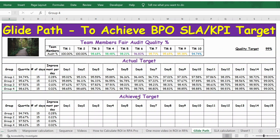Now we have the day-wise targets. We can plot the achieved target each day — for example, group one team members on day one need to ensure they achieve 95.02%. You can start making a note for each day what quality percentage each group is achieving, and if you see a reduction, speak to the team members to understand where they are going wrong, to ensure we are progressing as per the target.